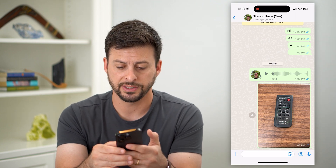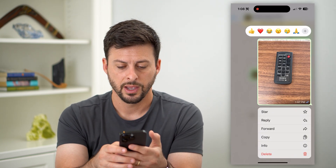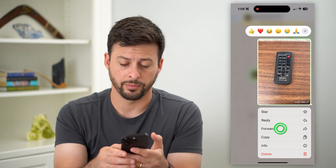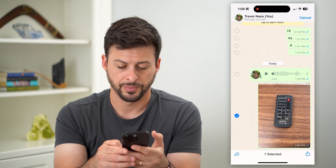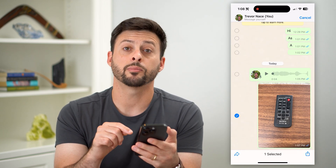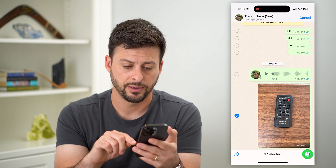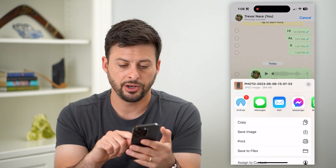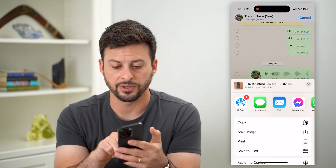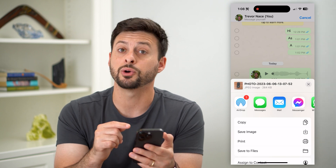All you have to do is tap and hold on it, and then tap on the forward button. You can see at the bottom right there is a share icon — tap on that, and you can see at the top it shows the photo as a JPEG.